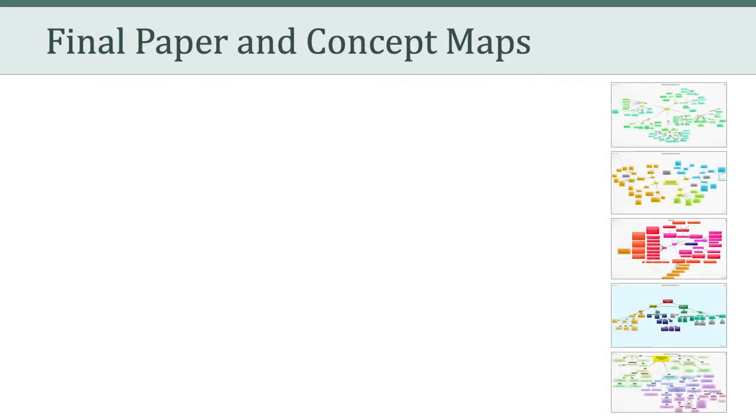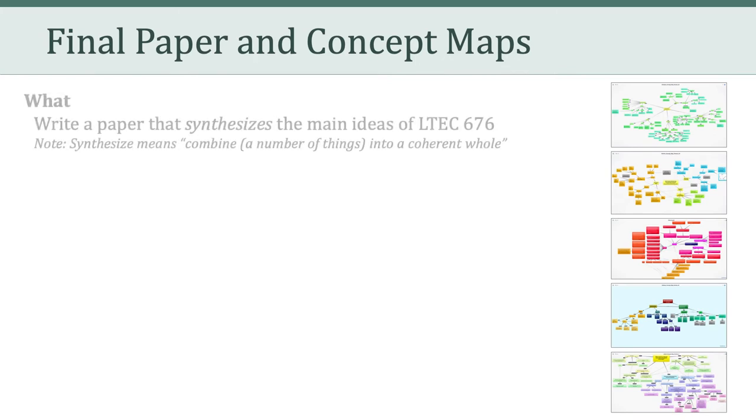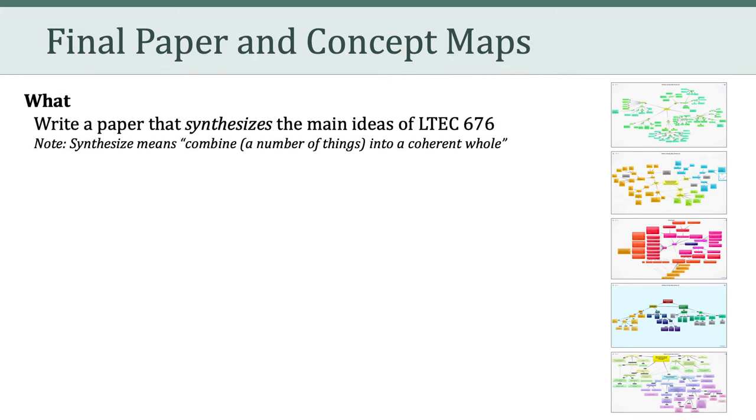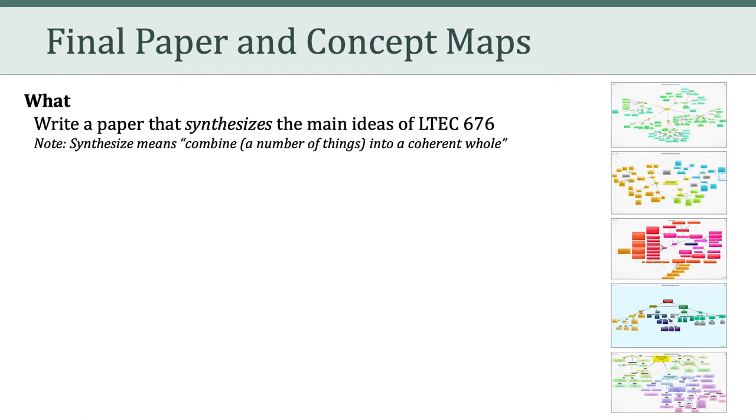The final paper asks you to write a brief synthesis of the main ideas of LTCH 676. Keep in mind that the word synthesis means to combine a number of things into a coherent whole. So that's your goal with this paper. It's to combine what we've covered all semester into a coherent whole. Now, that's going to take some thought and planning. What I don't want you to do with this paper is simply to make a list of all of the things we talked about this semester. That wouldn't be helpful, and it wouldn't be a synthesis.